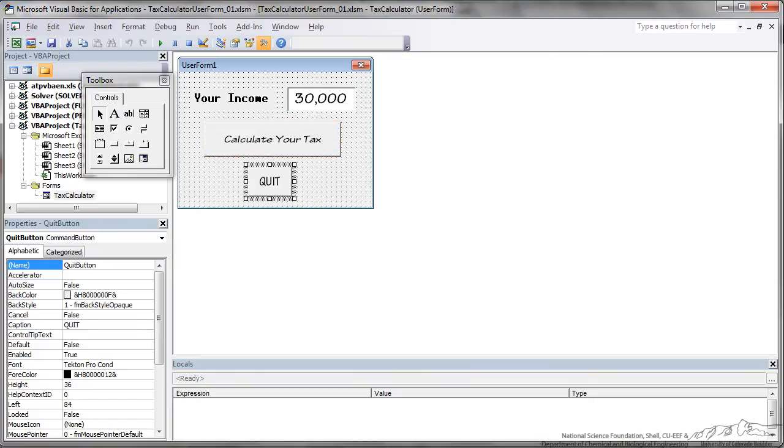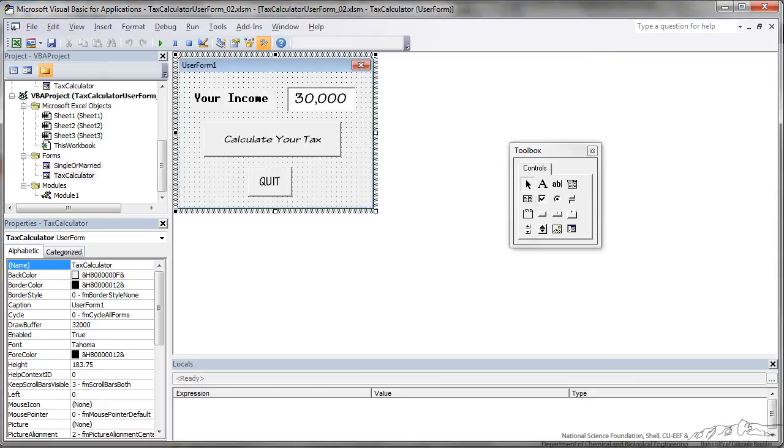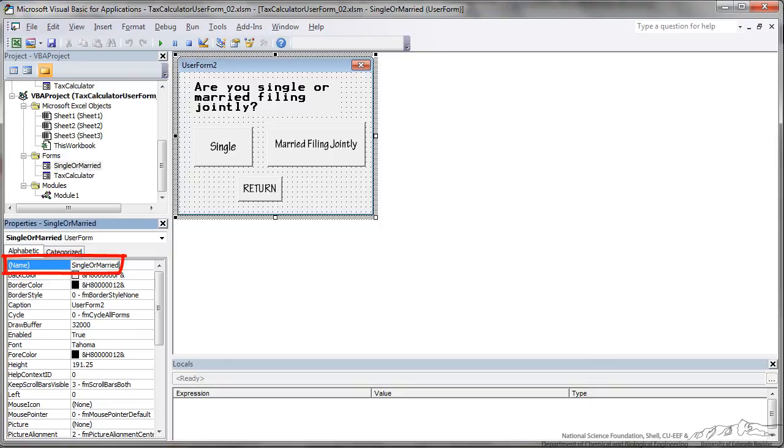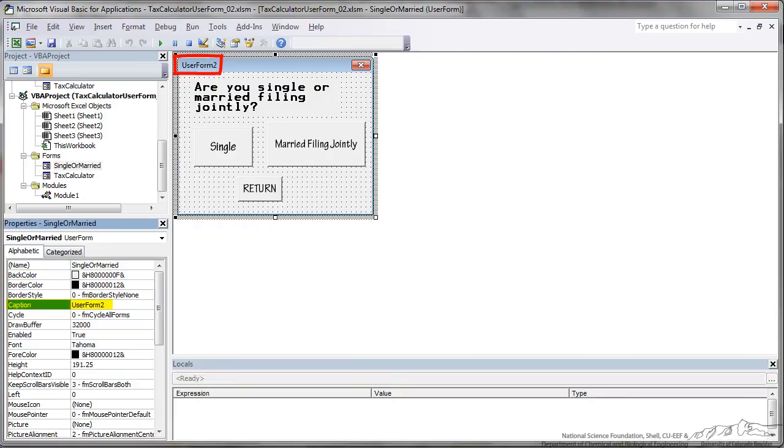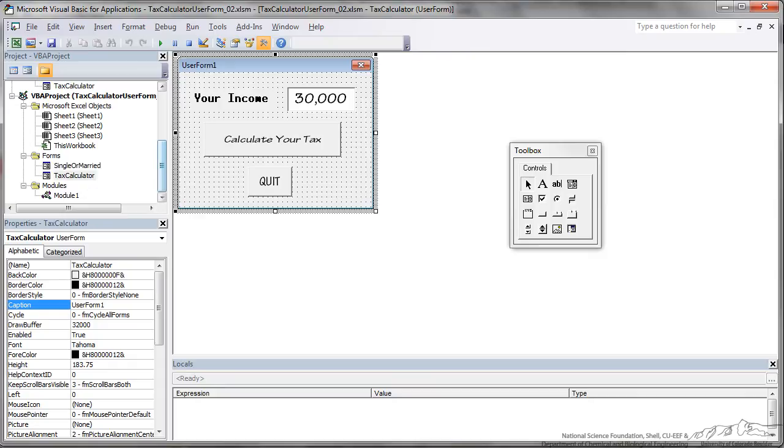The second step is to actually create another form. When the user clicks calculate your tax it's going to bring up a secondary form. So now in addition to my tax calculator main form that I just showed you, I've got a single or married form that I just created and I'm calling this single or married. If I want I can change the caption up here, I'm just going to actually delete that caption. And this is going to be the form that pops up when the user selects calculate your tax.